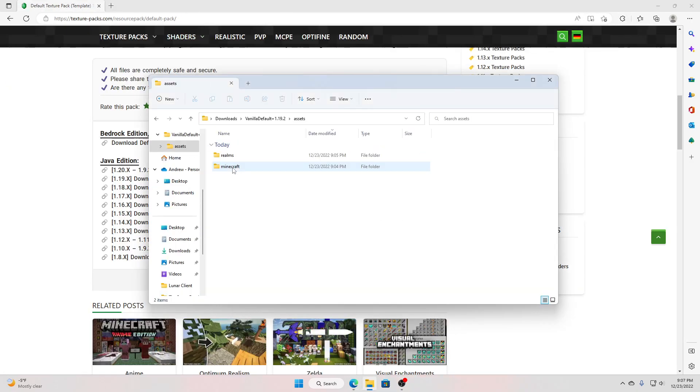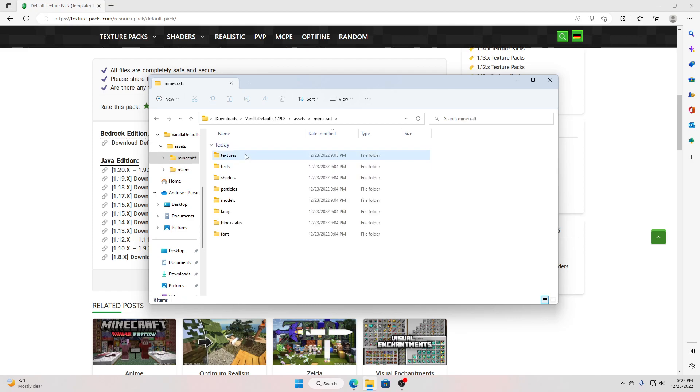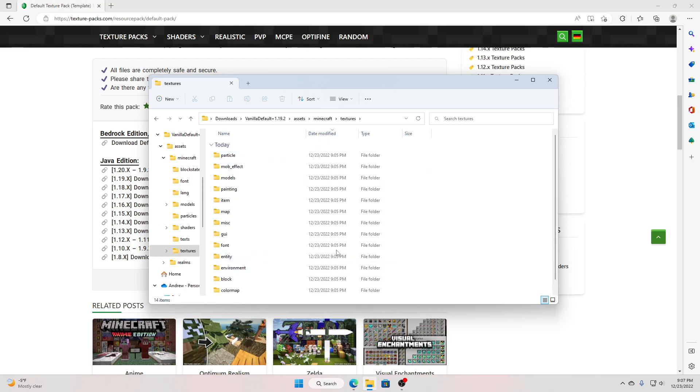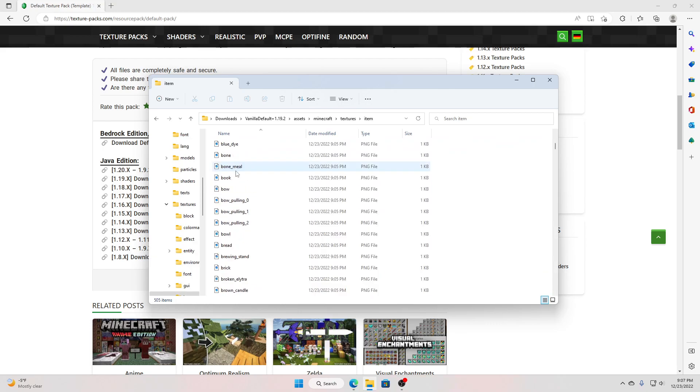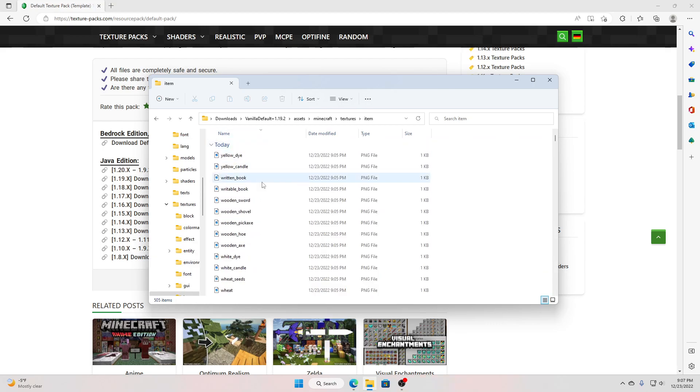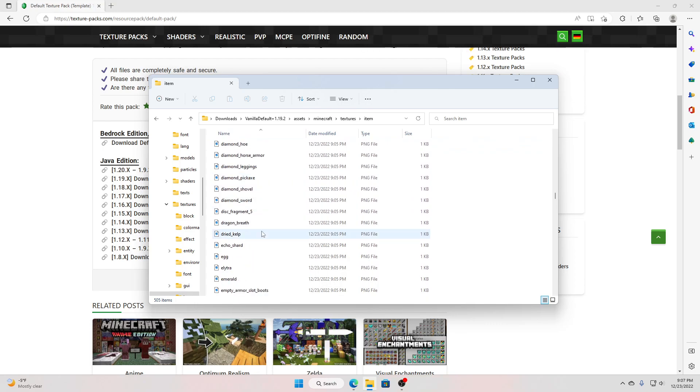Now, assets, minecraft, textures, change whatever you want to change, you got block, item. I'm gonna do item. Click here to sort by name, make sure it has A's first. Sort by name, I'm gonna go do diamond sword.